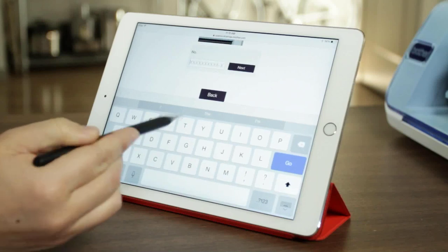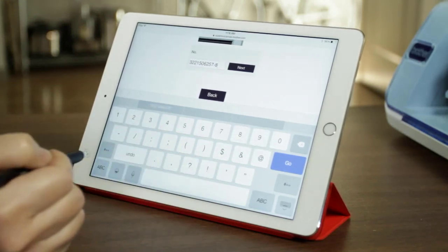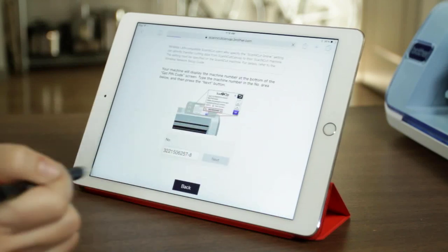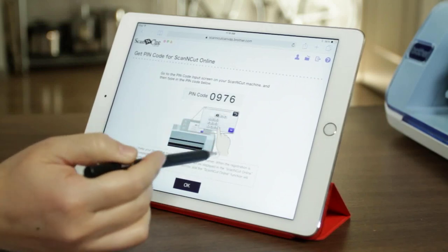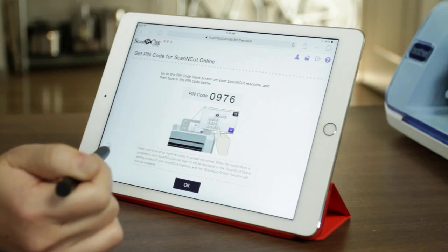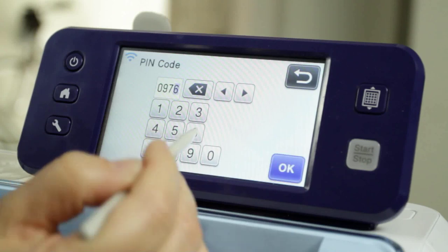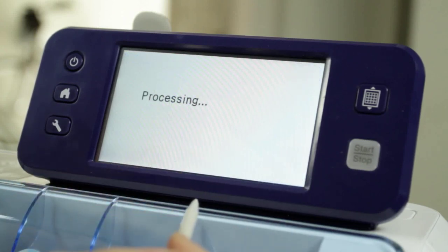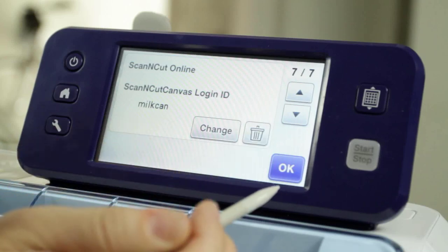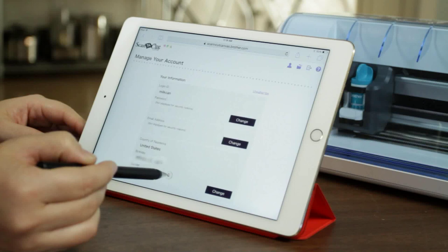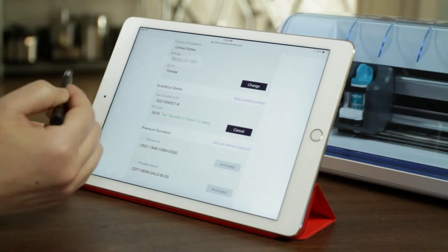Click in the field to bring up the keyboard, then enter the code you see on the machine. Once you've entered the code, hit Next. Now the pin code is generated — all the instructions are here. Switch back to the machine, enter the pin code, and say okay. It will tell you that everything is good. You can see your login ID, and back on the tablet, if you scroll down it will say that ScanNCut Online is ready.